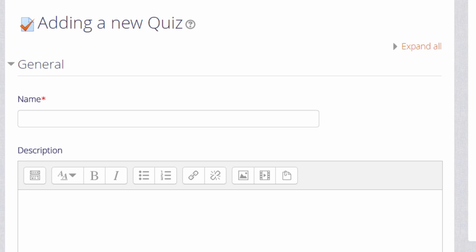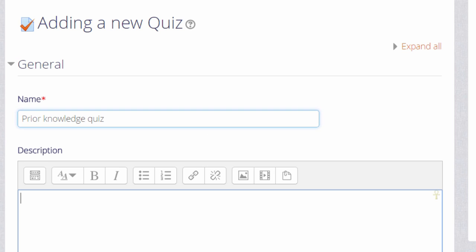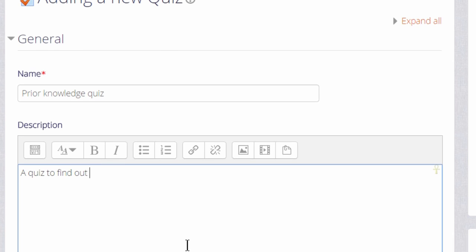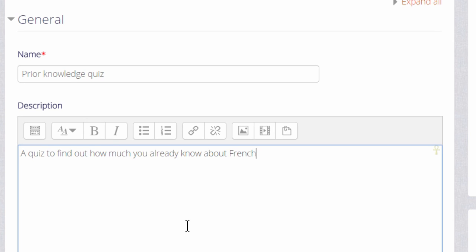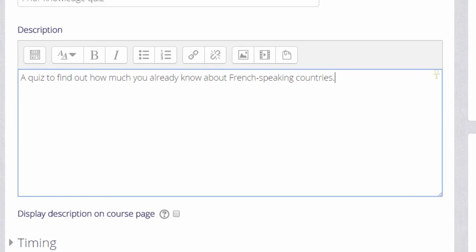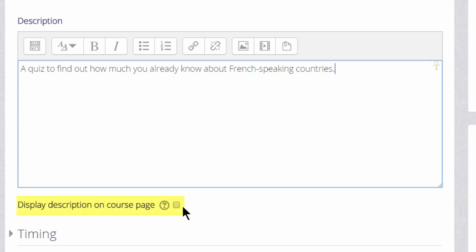And then this will bring up the setup screen. The first thing that we will do is create the front page, if you like, of the quiz. The name and the description which quiz learners will see. And if you want the description to appear on the course page, just tick the box Display description on course page.